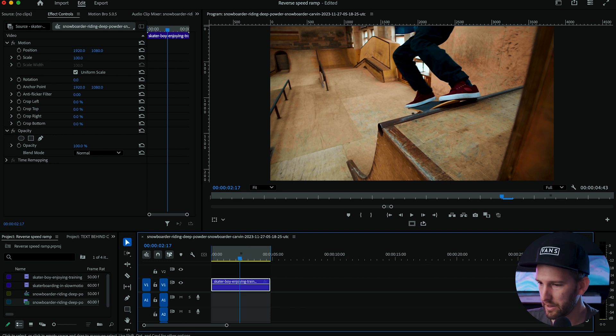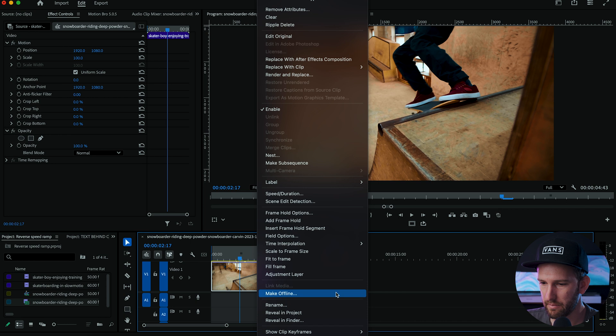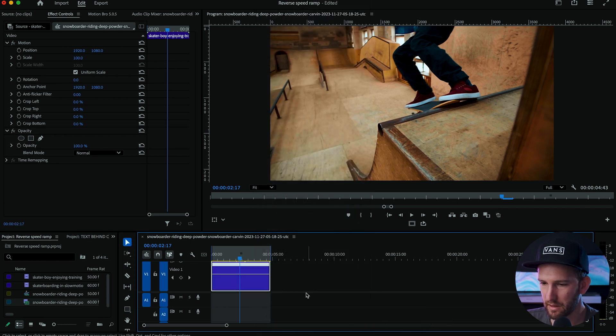So you go to that point in your timeline, let me just zoom in a bit here, right click come down to show clip keyframes, go to time wrap remapping and click on speed.